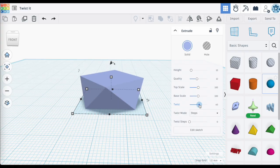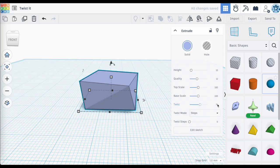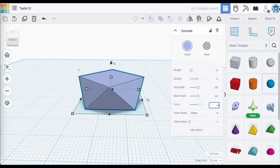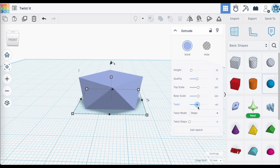The base stays in place while the top surface twists around. You can always enter in the number — for example, 45 degrees. If you want to twist the other direction, take the slider and shift it the other way. Alternatively, entering a negative value, like -45 degrees, twists it in the opposite direction.